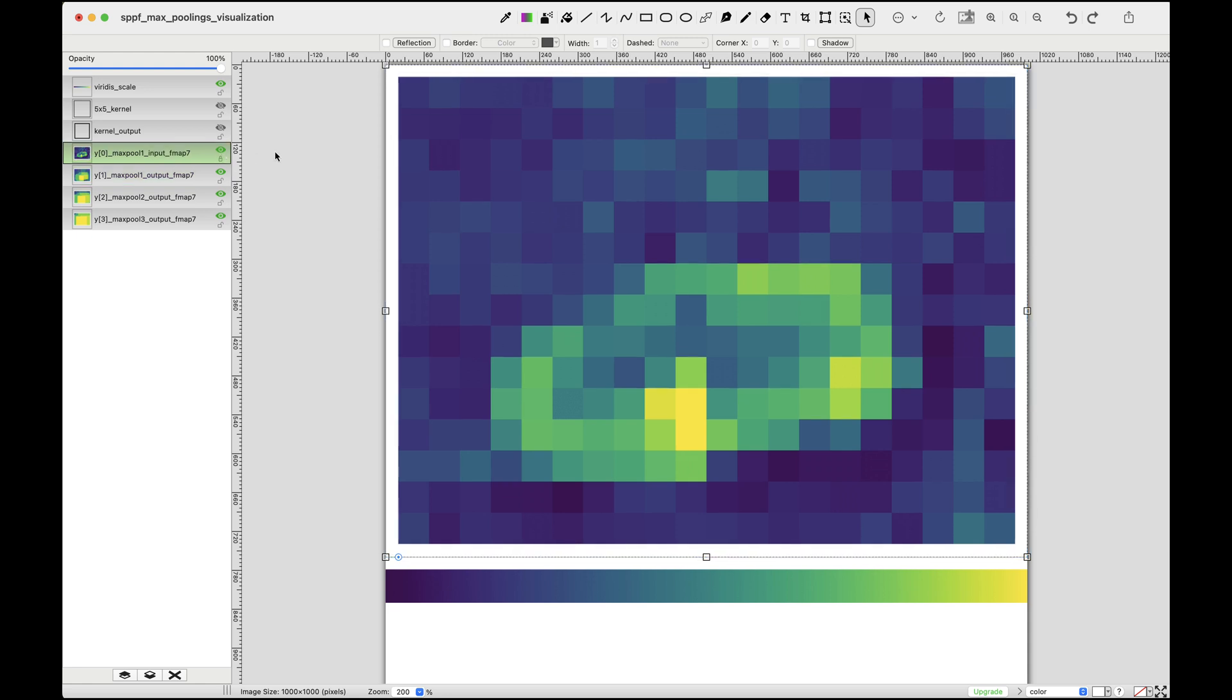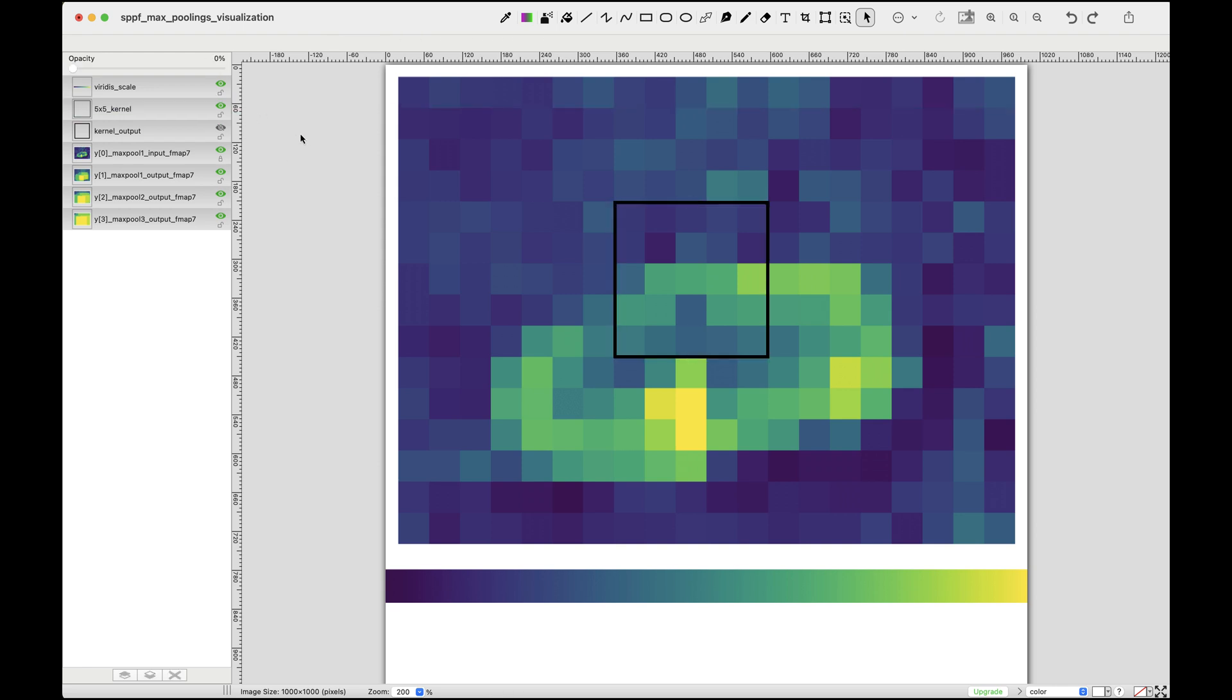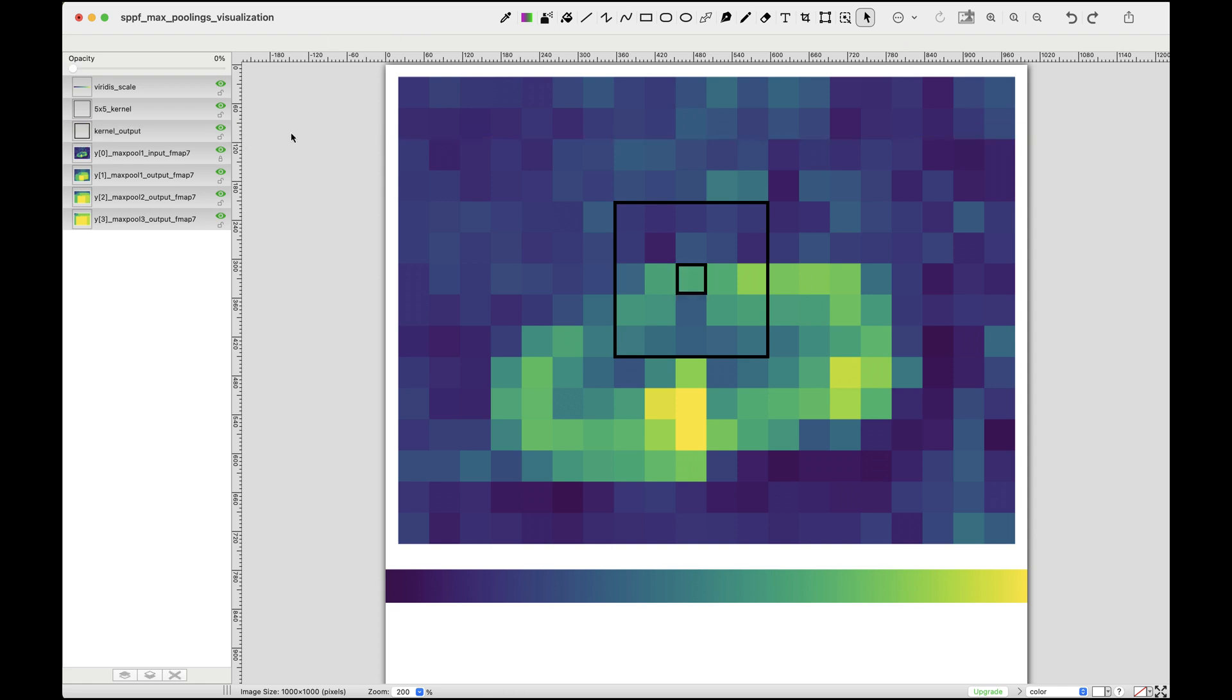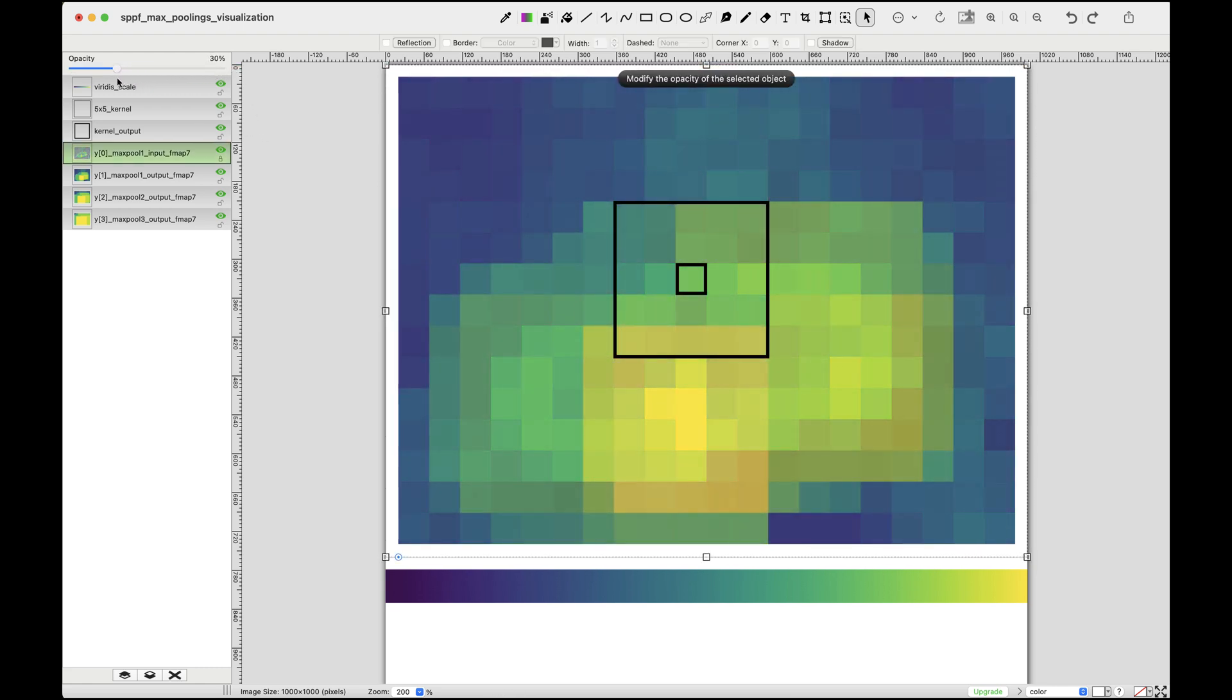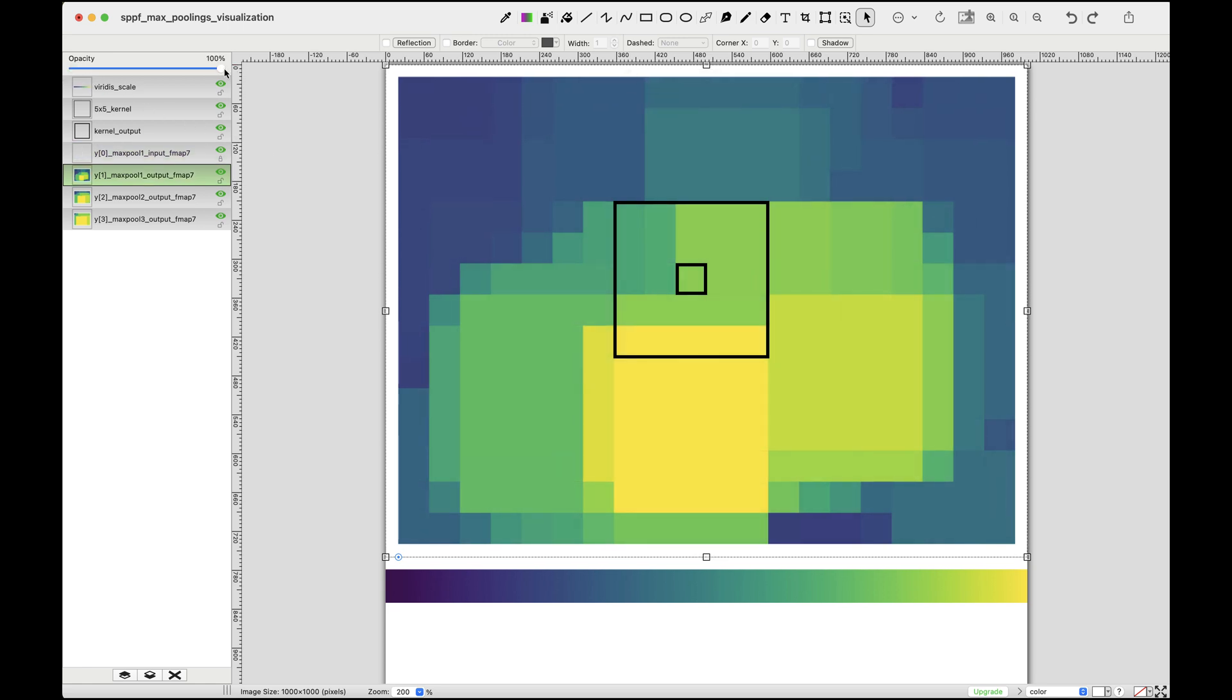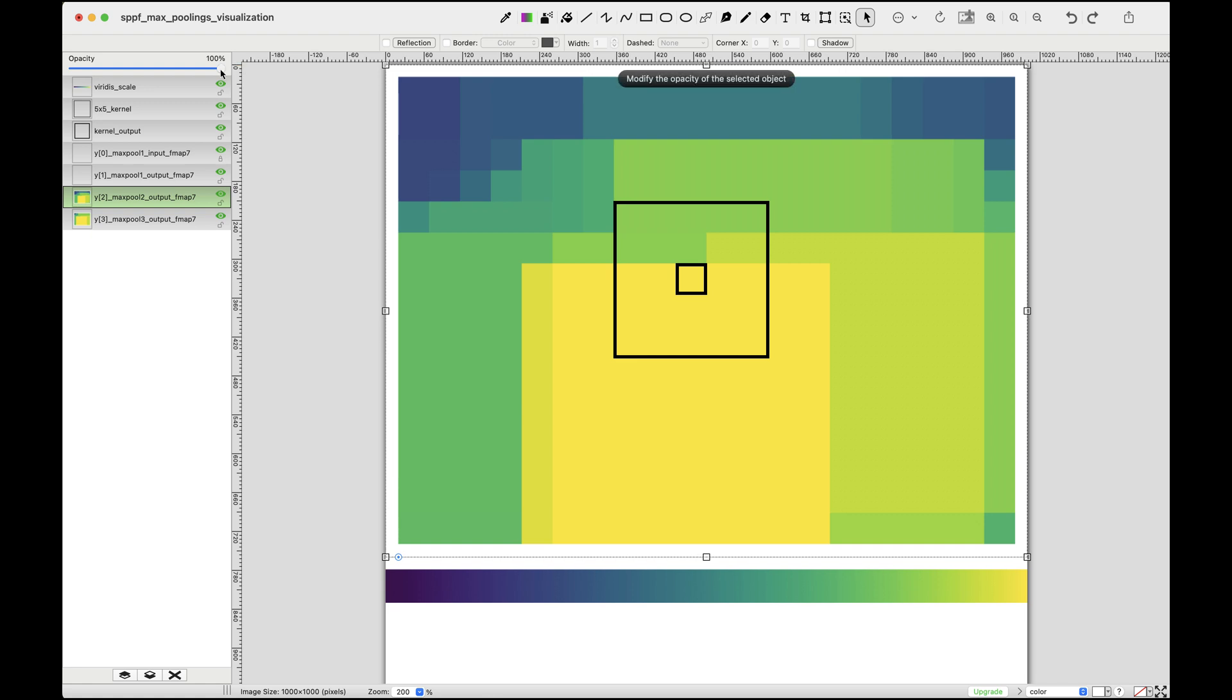To illustrate max pooling, we'll focus on a specific 5 by 5 kernel region. The goal is to extract the maximum value within this patch and output it as a single value in a corresponding 1 by 1 area for the next layer. For example, applying max pooling to this patch results in the brightest green pixel becoming the output value. Repeating this for max pooling 2, we find the brightest yellow value, which becomes the output. Similarly for max pooling 3, the brightest yellow value is again selected.